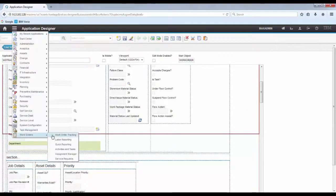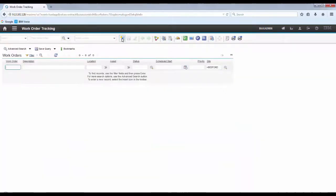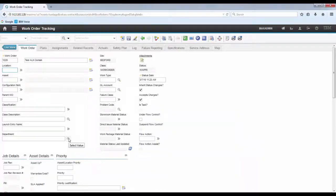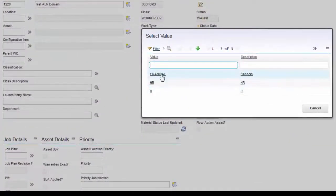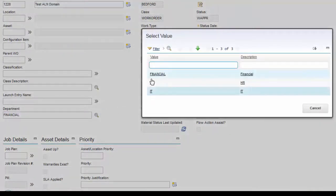And now let's go and test our new Lookup, our new ALN domain. Now the Department field is already in the screen. Click the Lookup. And now we are able to select the pre-defined values that we added to the domain.